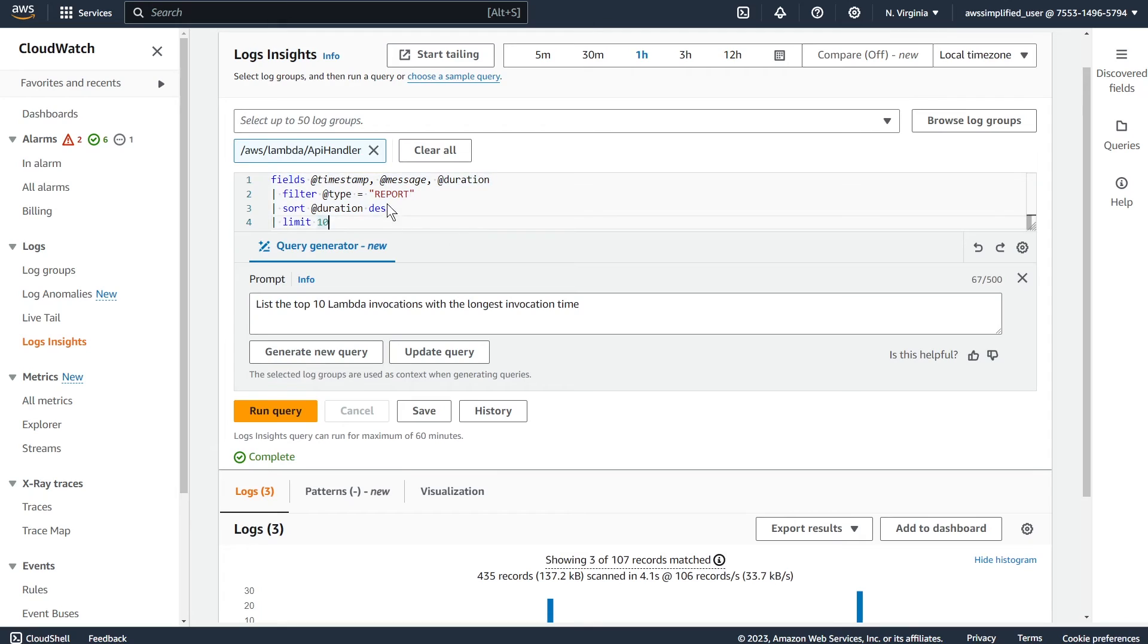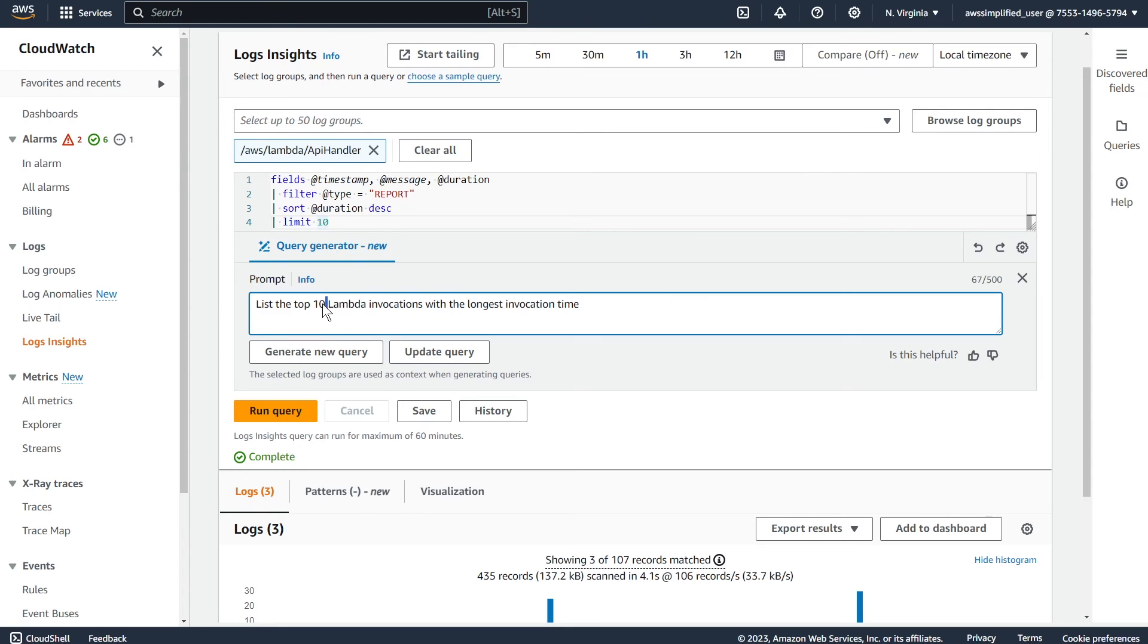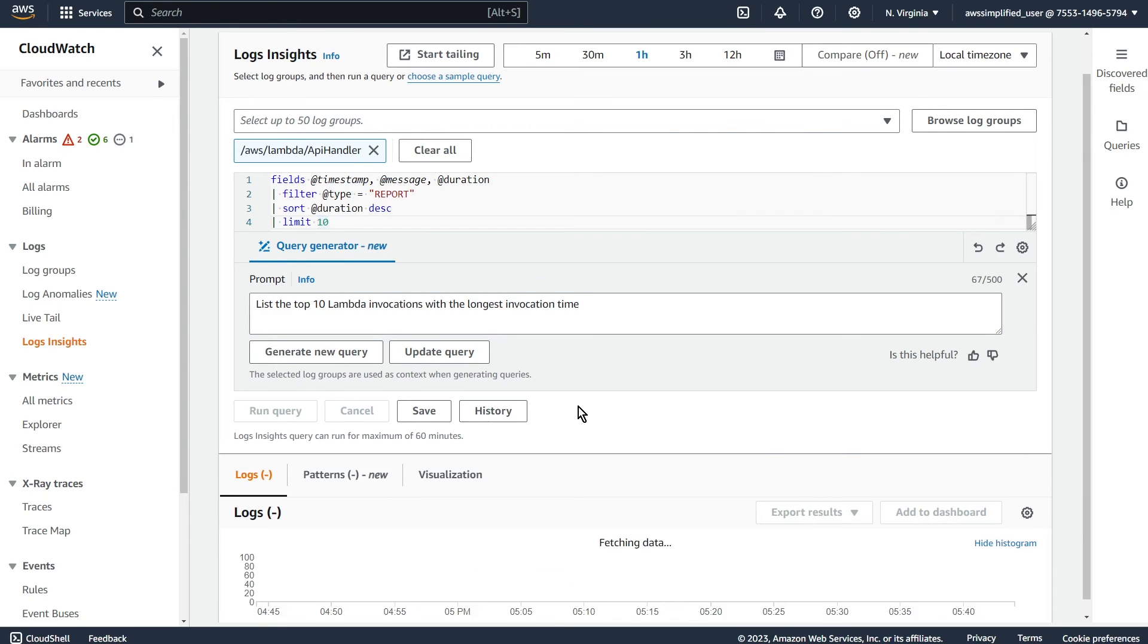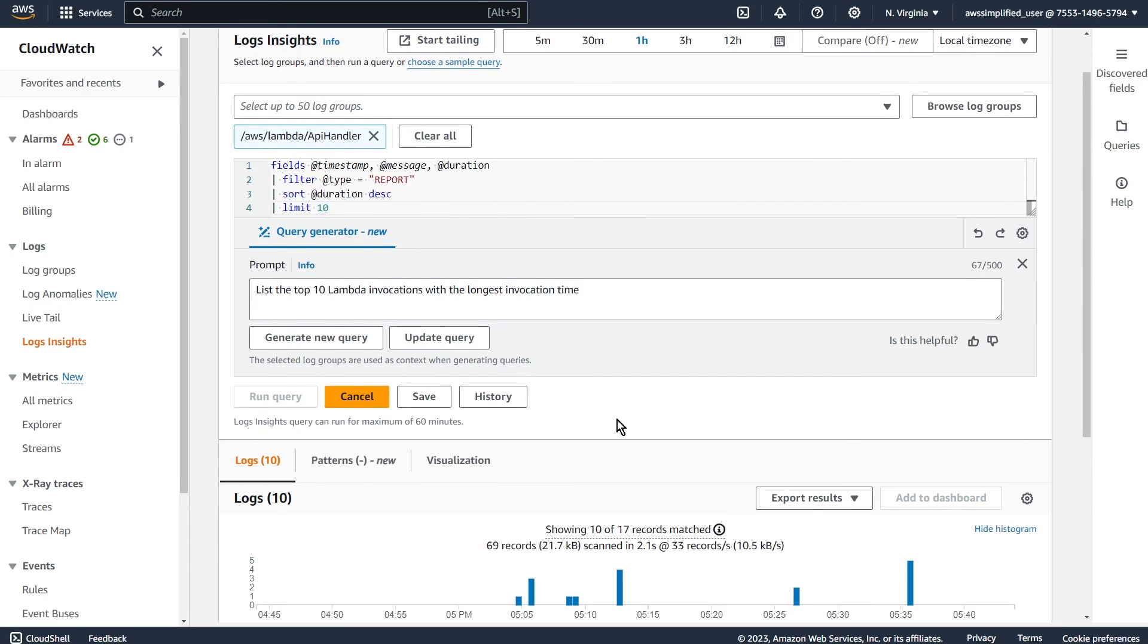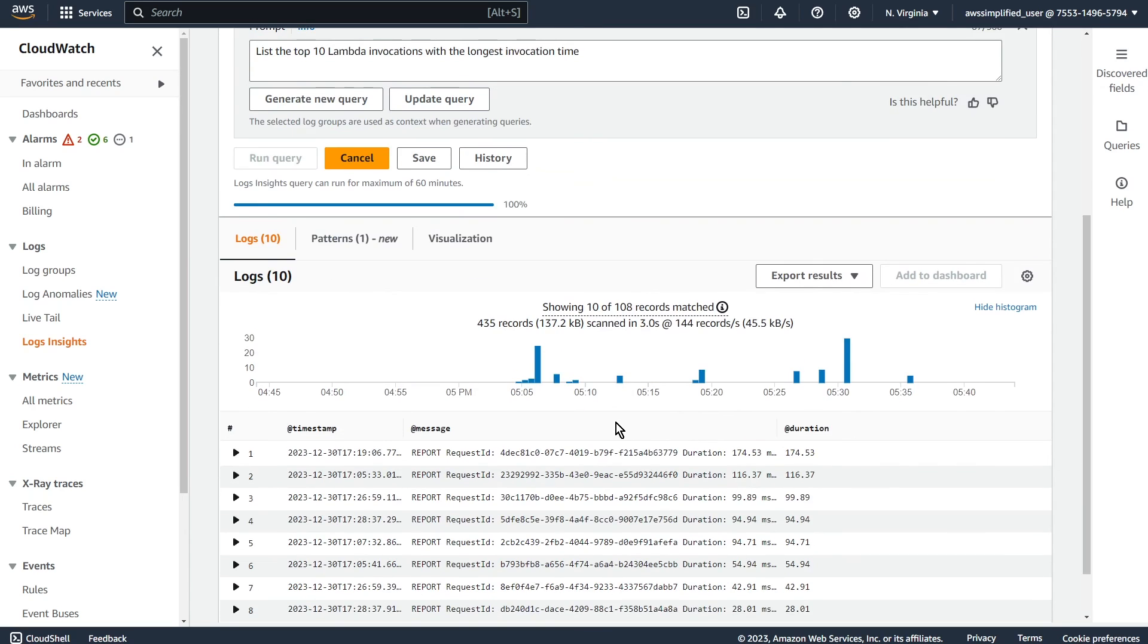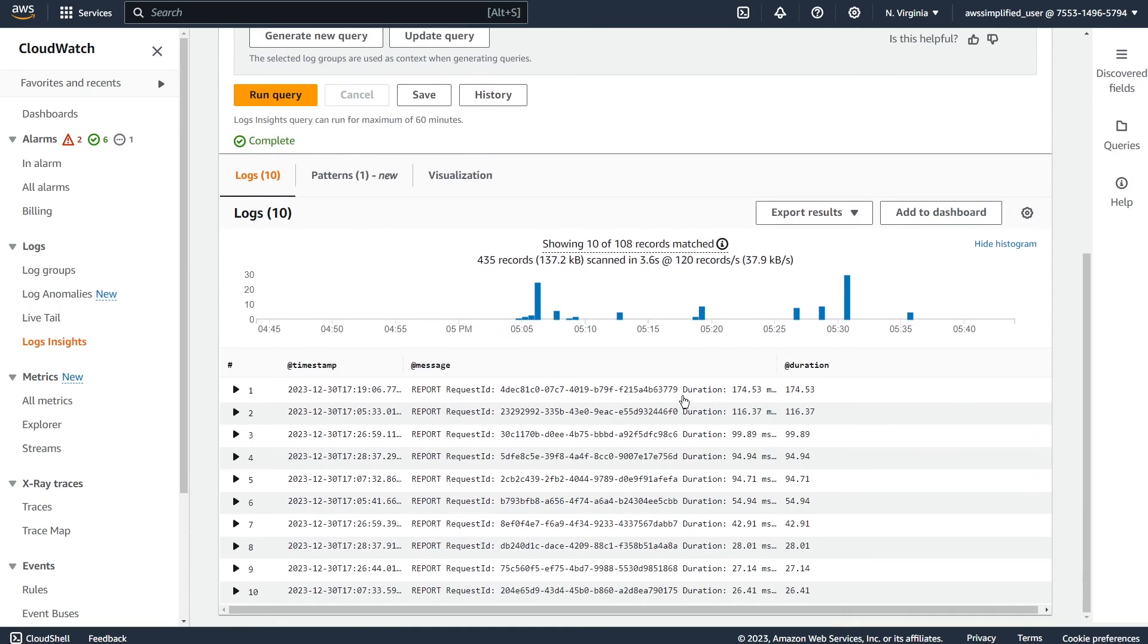Okay, and there is the thing. Okay, so we're going to look for the report, we're going to sort in duration descending, we're going to limit this to 10. Okay, it did the top 10. Fantastic. We're going to click on run query here. And after a moment, we can see okay, so 174 milliseconds, that was our longest run for this lambda function.